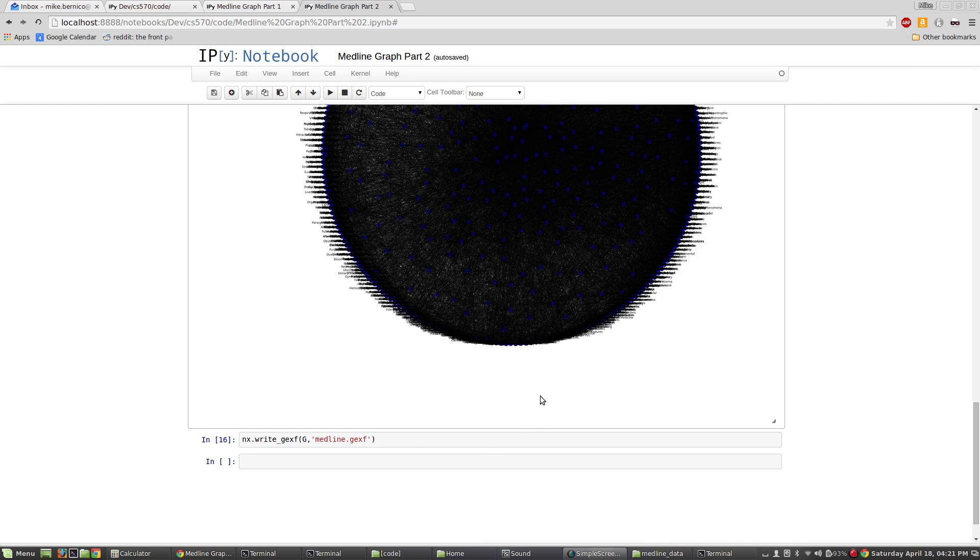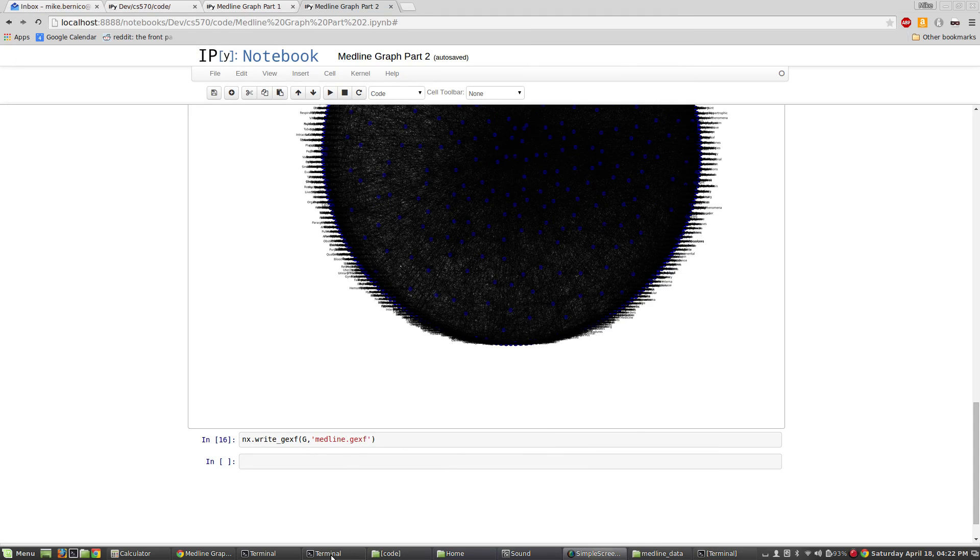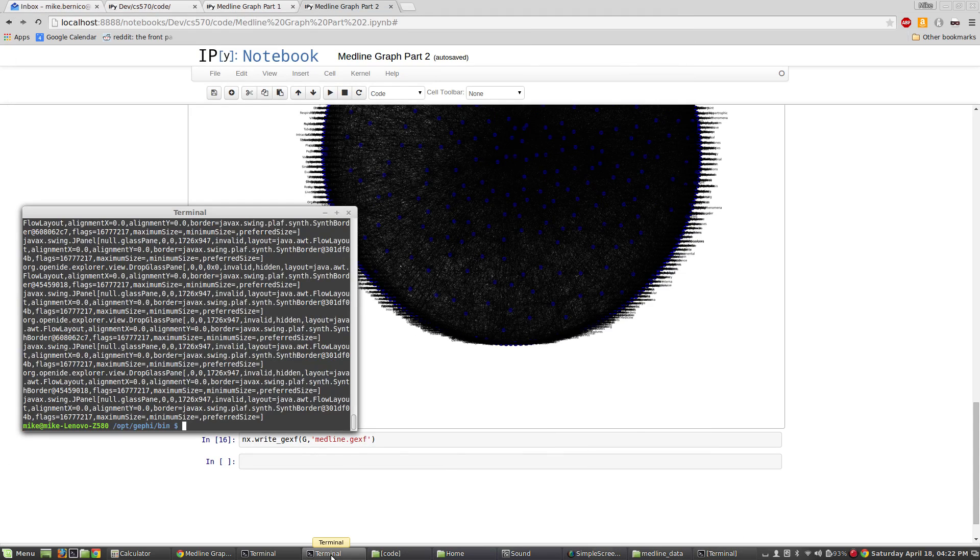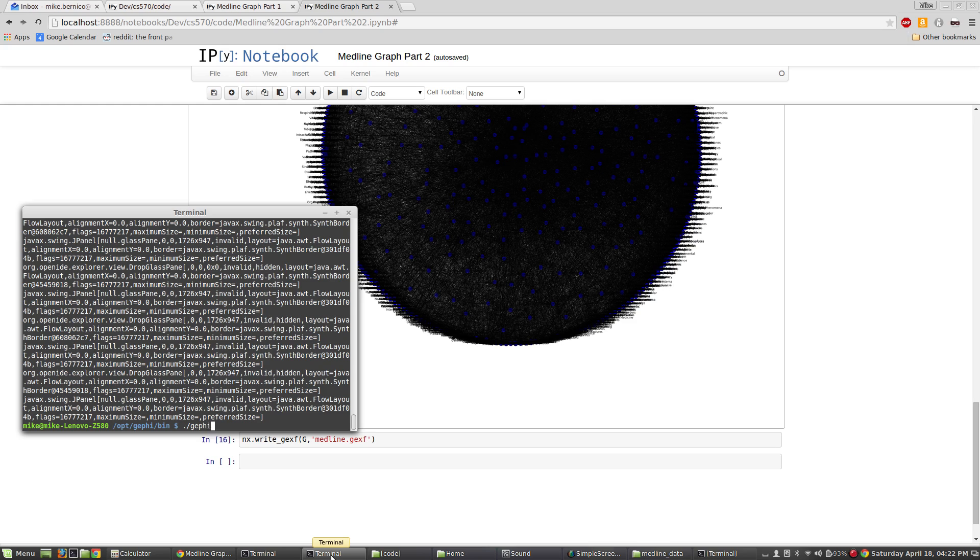I'm going to open up a new session of Gephi. I have Gephi installed here. I'm not going to go through the installation of Gephi - you can find it on the internet. It's an open source tool that you can download and install, and it runs on Linux, Mac, and Windows, so you should be able to get it going regardless of your operating system.